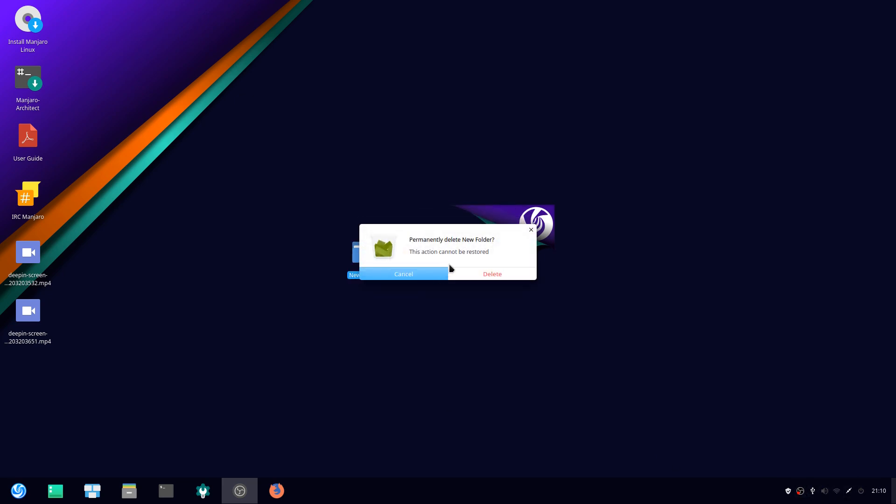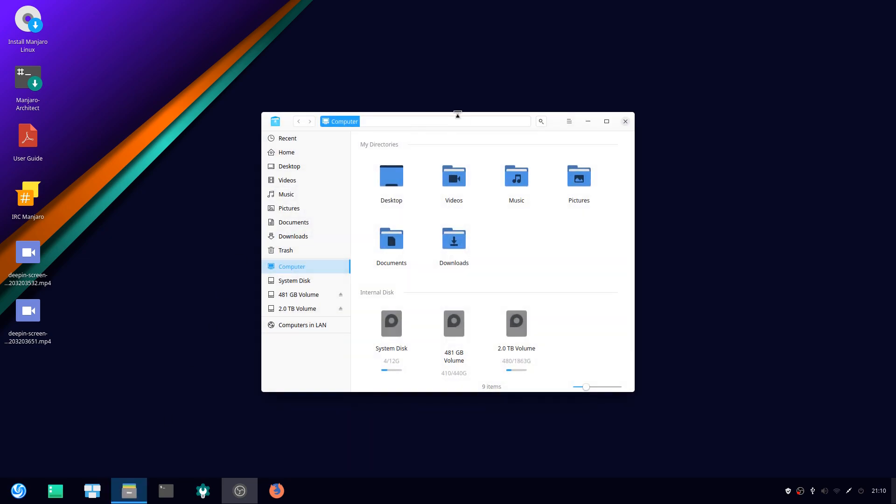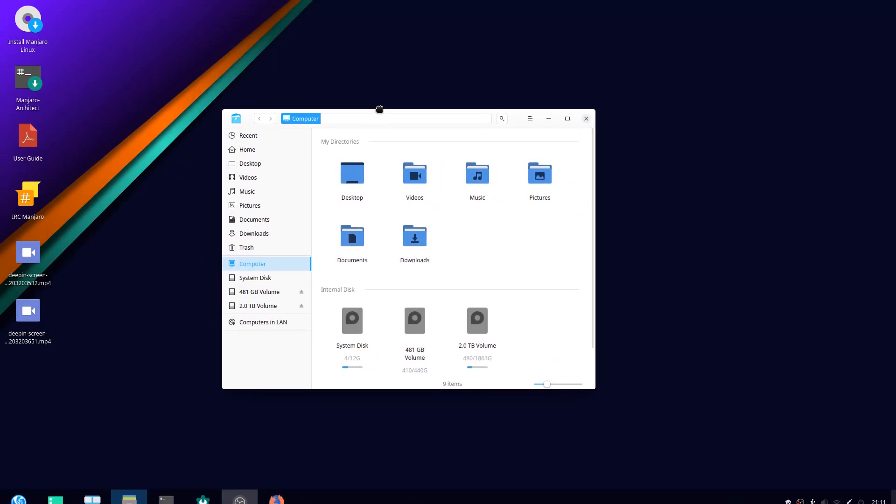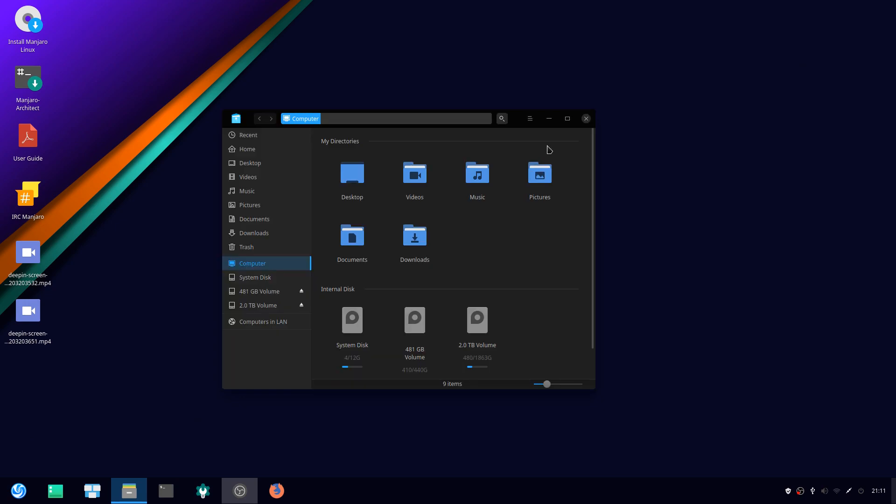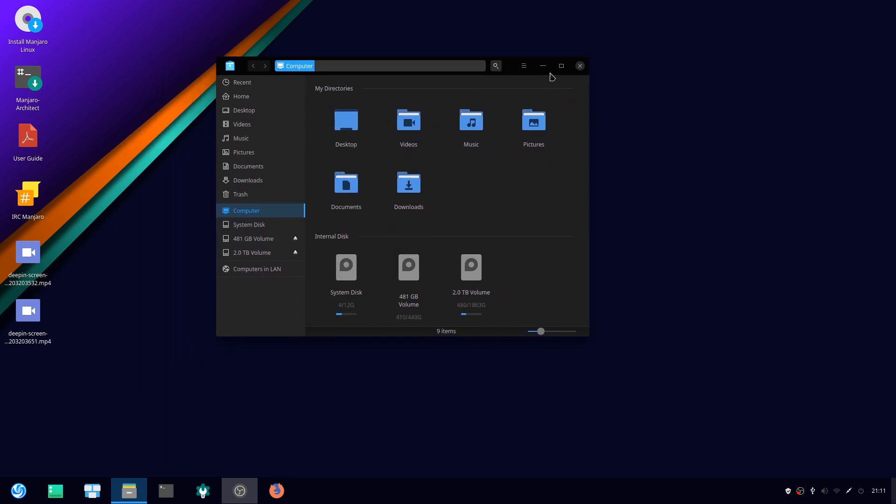The other thing that I want to comment on is Deepin's theme, like its own actual theme that you can see in the file manager here. It's okay. It does kind of look like a mix of Mac and Windows 10. And I think there's even a dark mode here, so it could easily let you change the dark mode.